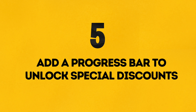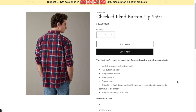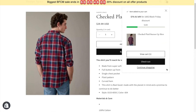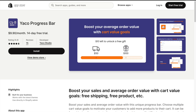Number 5: Add a progress bar to unlock special discounts. Create excitement and encourage more purchases with a progress bar that unlocks special discounts. For this, I've installed the Yoka Progress Bar.